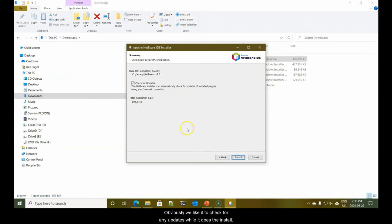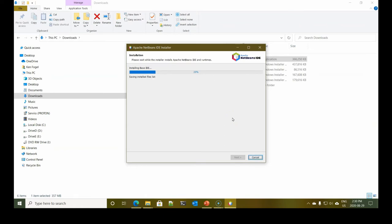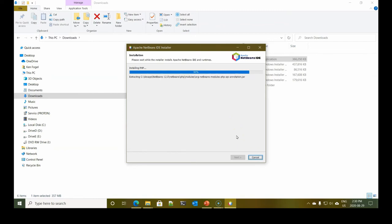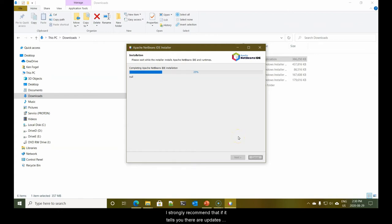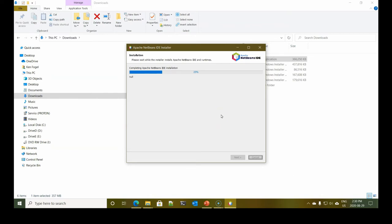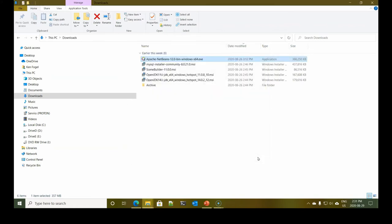On the next line, you see that it's pointing to the location where you installed JDK 14. If for some reason it's not, not to worry. You can browse to the location. Obviously, we'd like it to check for any updates while it does the install. And off we go.